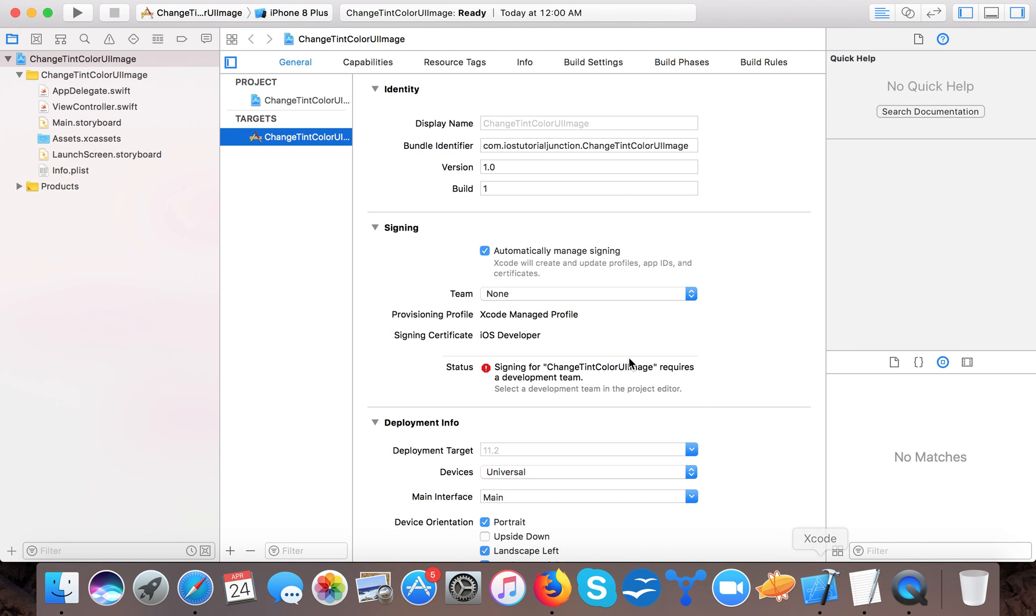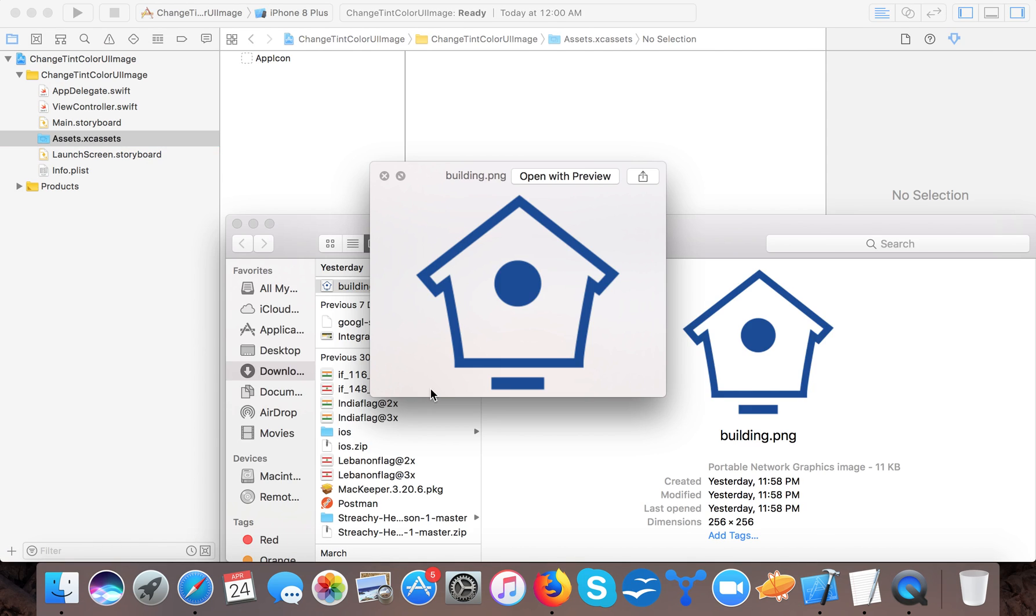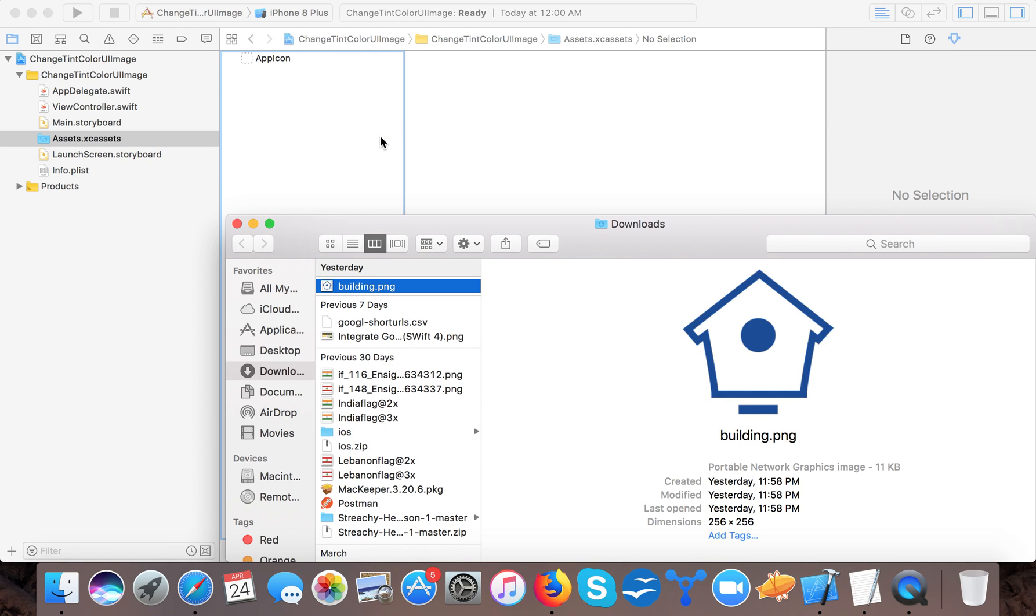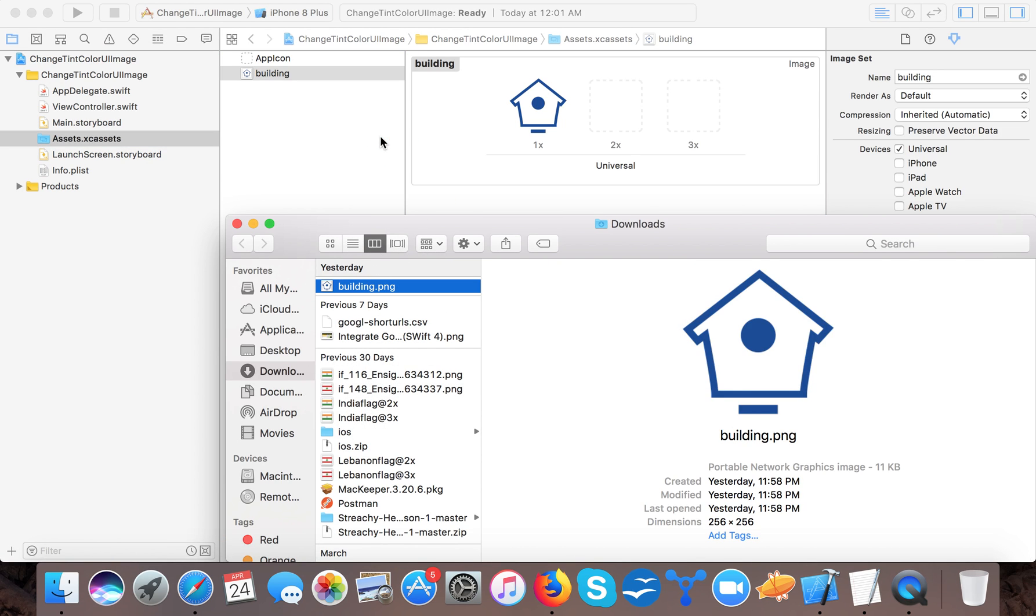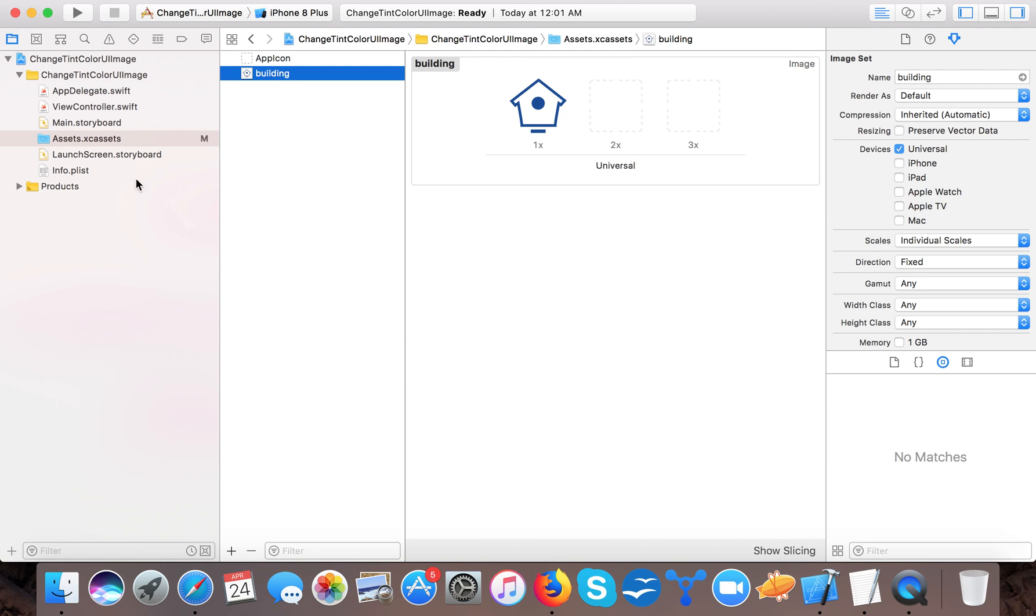So for this, let's start. Open up your Xcode and create a single view application template project. I already created one for myself. Now first of all in assets.xcassets let's drag and drop our building image. You can take whatever image you want.